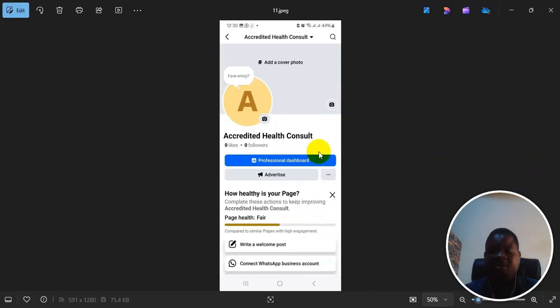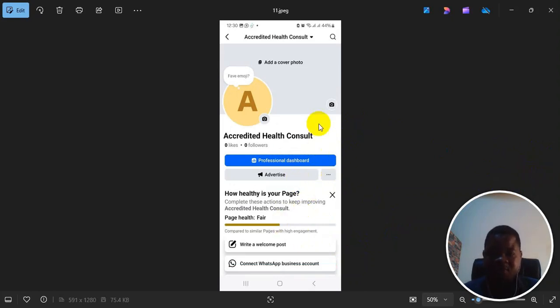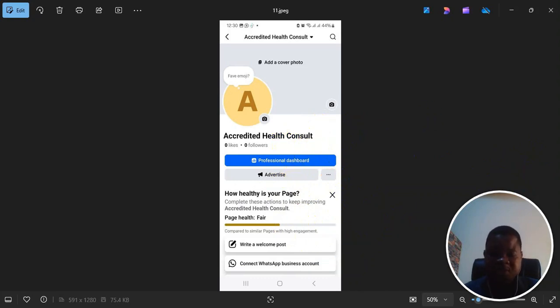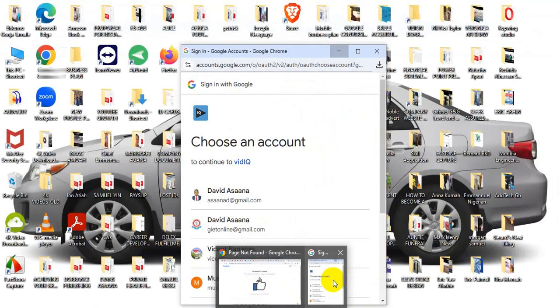When you get to your page now, if you further want to edit, you can come and click on these three dots, and then you can go and then edit. If you also want to go to your page settings to do other additional settings, what you can do is that.